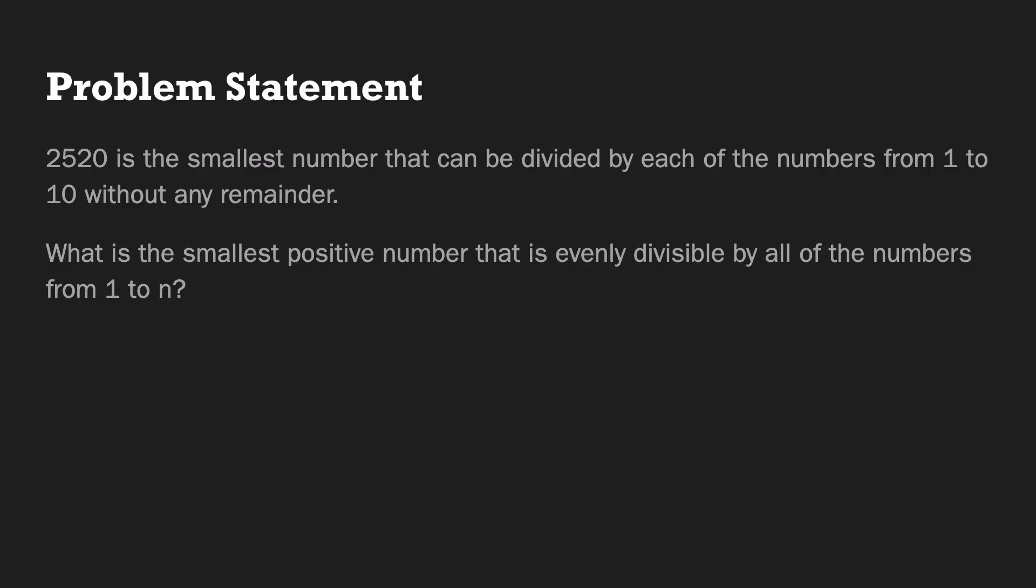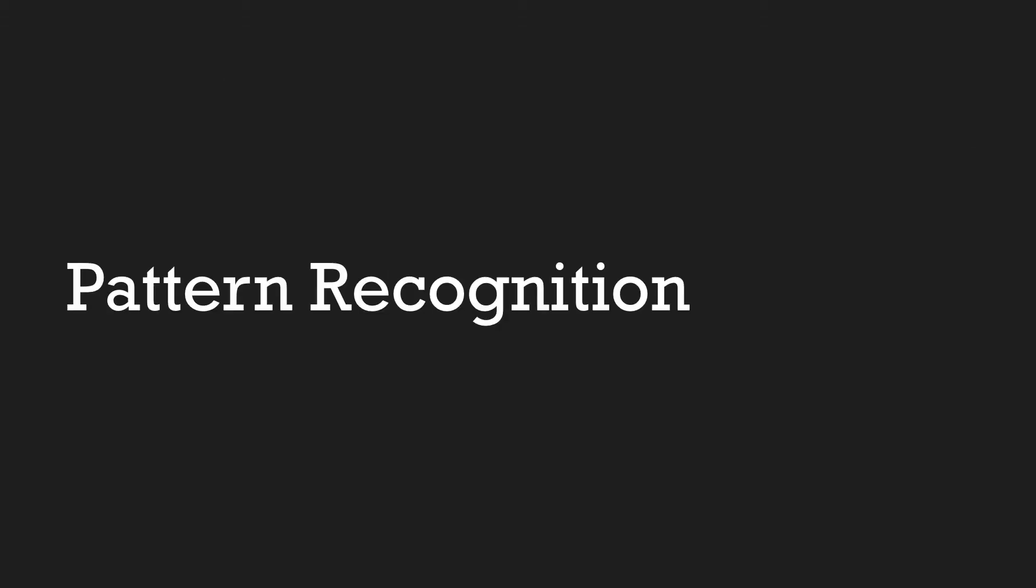So here we have our problem statement. 2520 is the smallest number that can be divided by each of the numbers from 1 to 10 without any remainder. What is the smallest positive number that is evenly divisible by all of the numbers from 1 to n? I'm sure there is a name for this phenomenon, but when you solve this problem via brute force, you will see a pattern emerge.